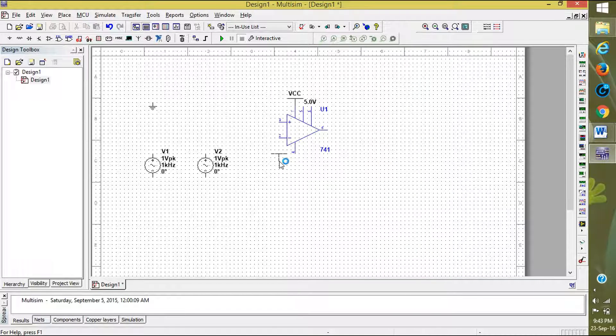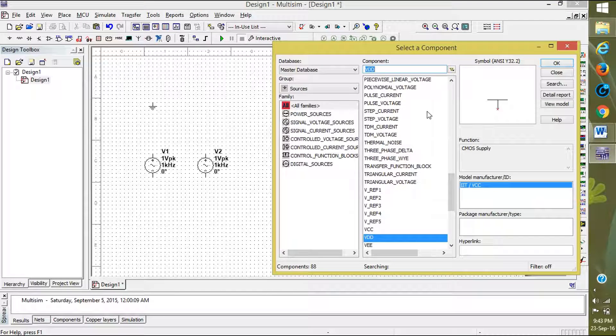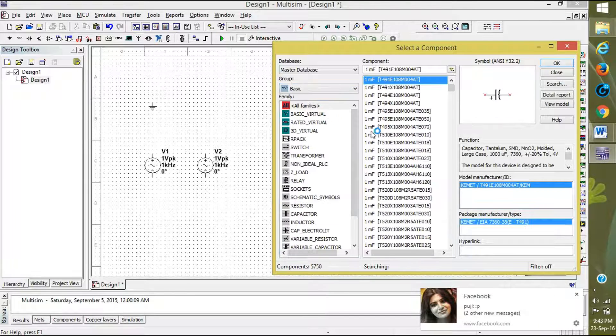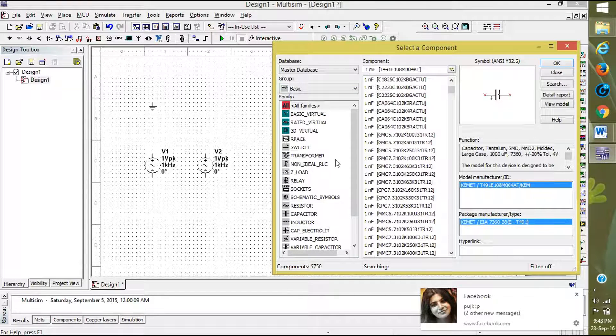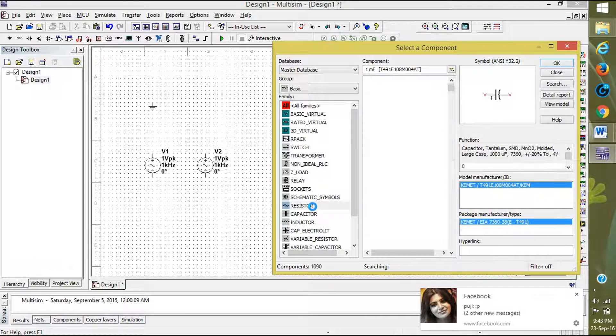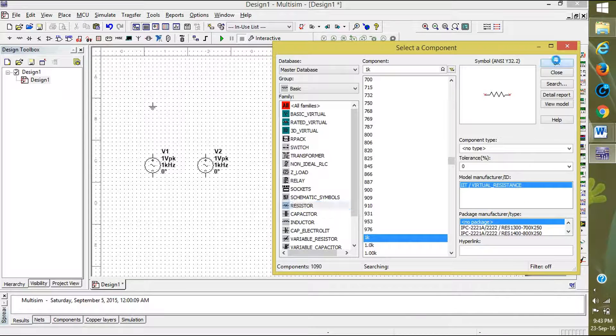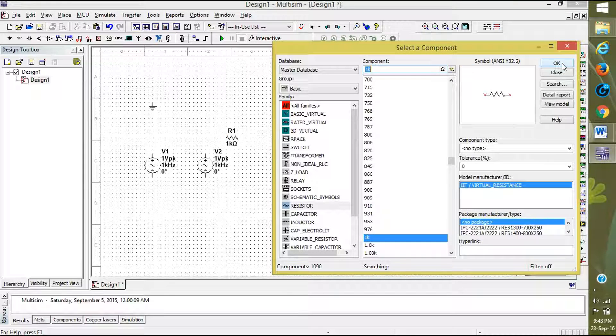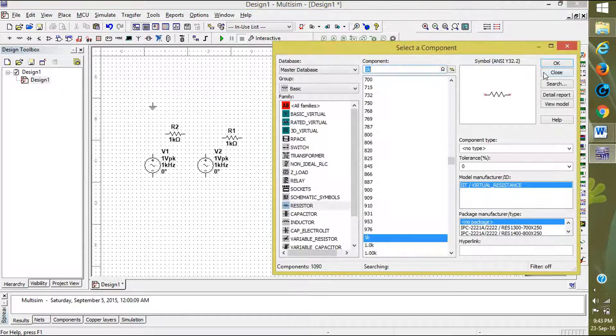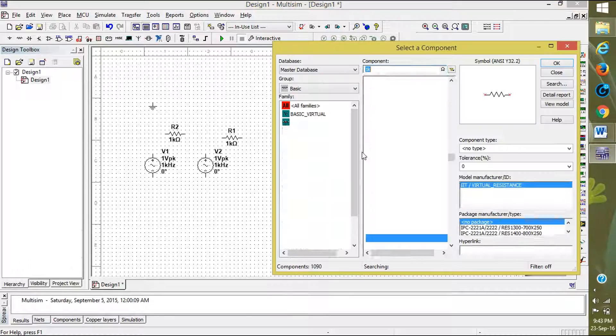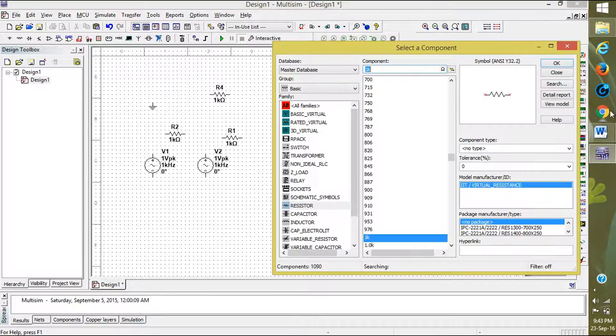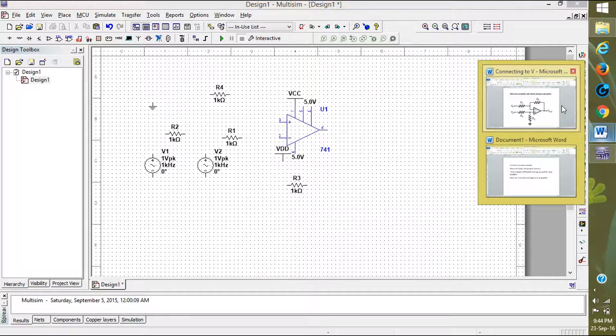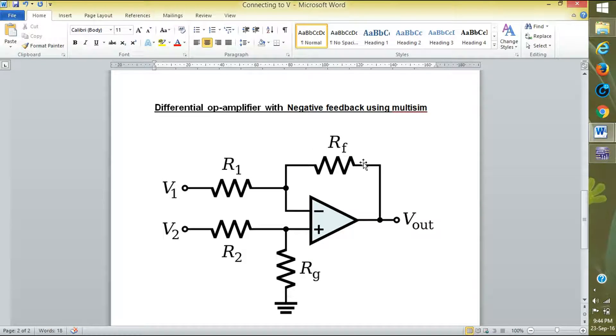We also require the basic components. You can see the resistors here. I am placing the resistors: one for V2, another for V1, one for negative feedback, and one for ground. One for V2 and one for ground, one for feedback, and the output is taken at the 6th pin.